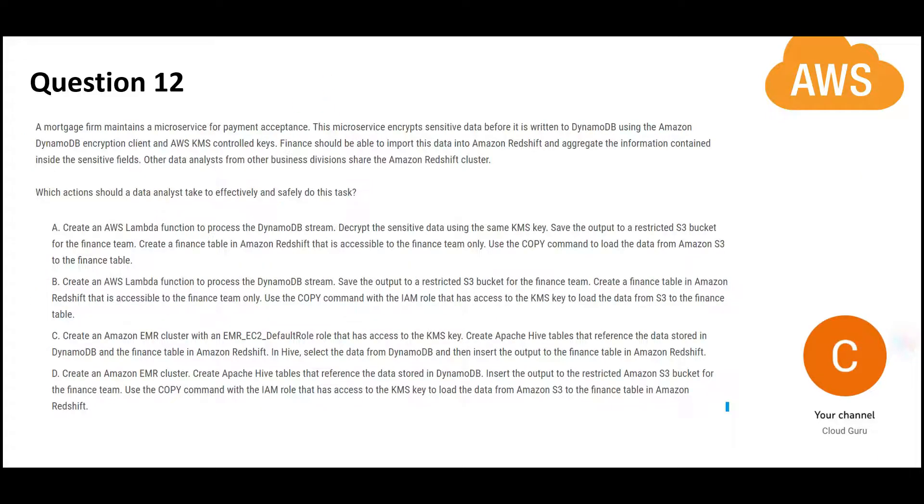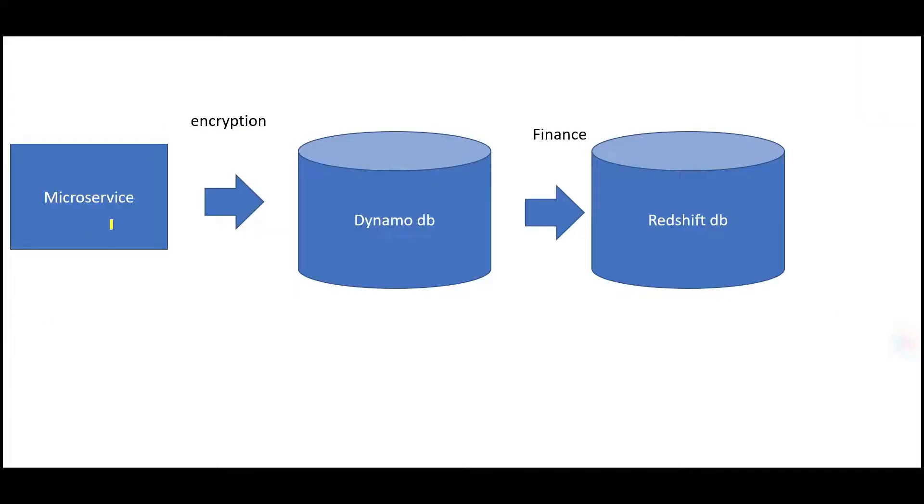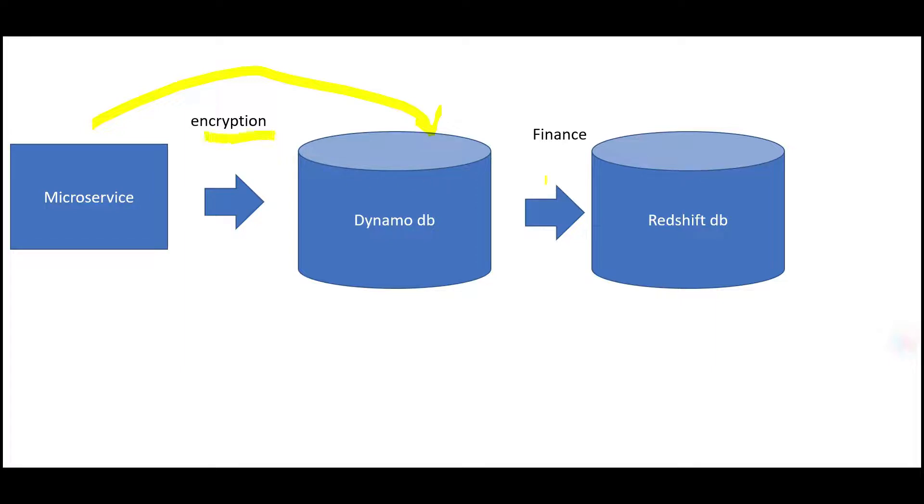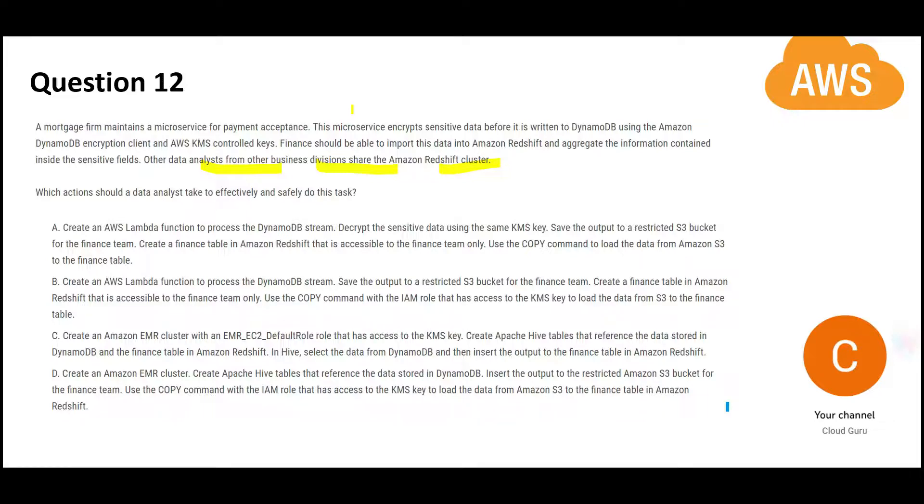Now let us look at the next question. It is also a long question but a simple question. Usually we see long questions and we kind of get nervous. You have an application, a microservice-based application. It writes the data to DynamoDB and encrypts before writing. After that, this has to go into the Redshift database which will be only accessible to the finance teams. And other analysts from other business divisions also share the Redshift cluster, but they should not be able to see the finance data. There might be one database, one data warehouse solution, but the finance team will have access to their own data. Sales will have access to their own data and IT will have access to their own data.